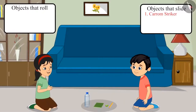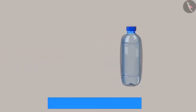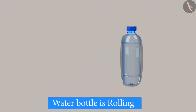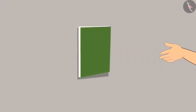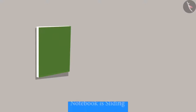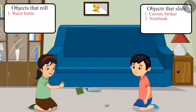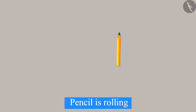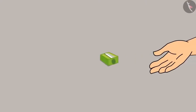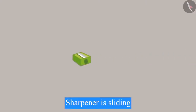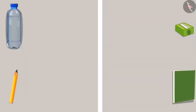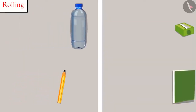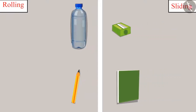Chotu and Pinky started pushing the objects one by one on the floor. Come on, let's push this water bottle — see, it's rolling. Now let's try to push this notebook — it's sliding. It's the pencil's turn now, and it is continuously rolling. Now let's push the sharpener — it is sliding. Chotu, all the objects whose surfaces are circular, they are rolling. And the objects whose surfaces are not circular, they are sliding.